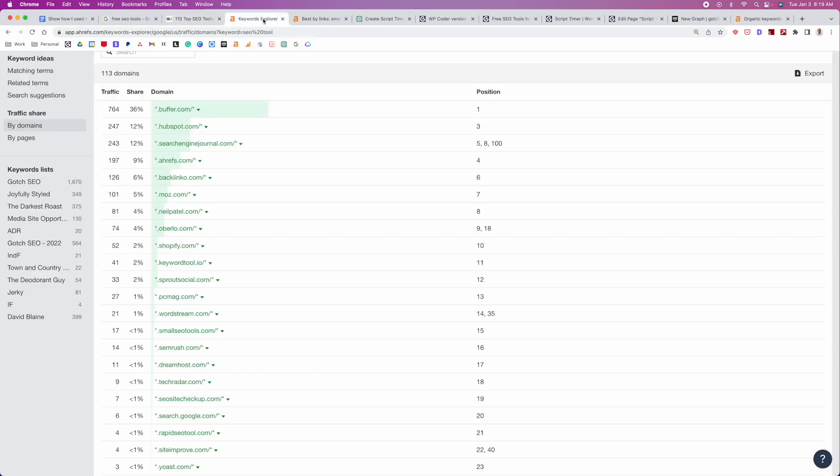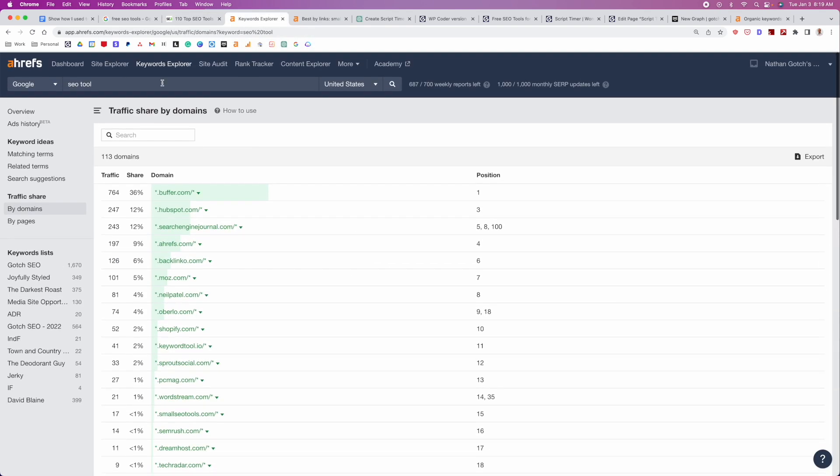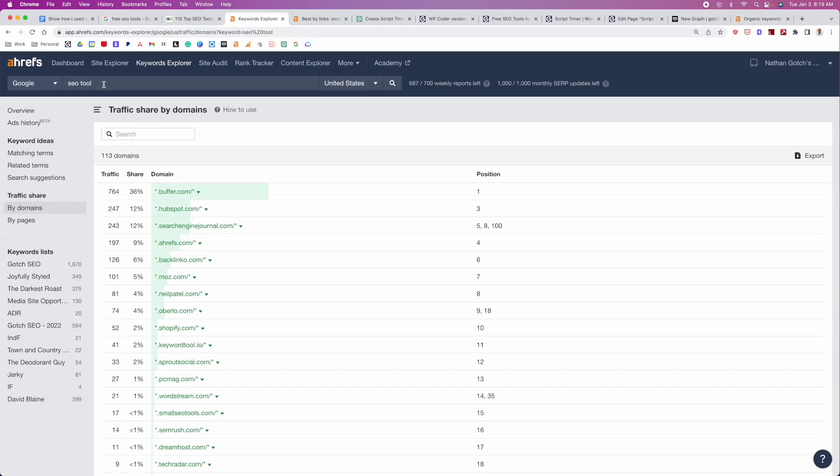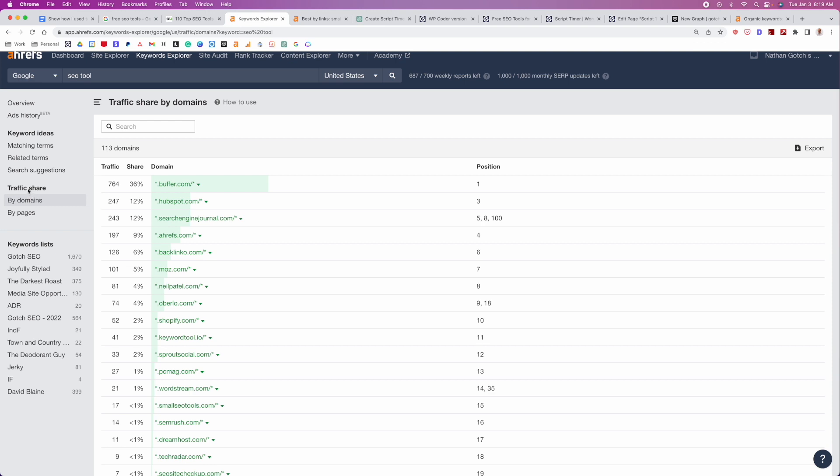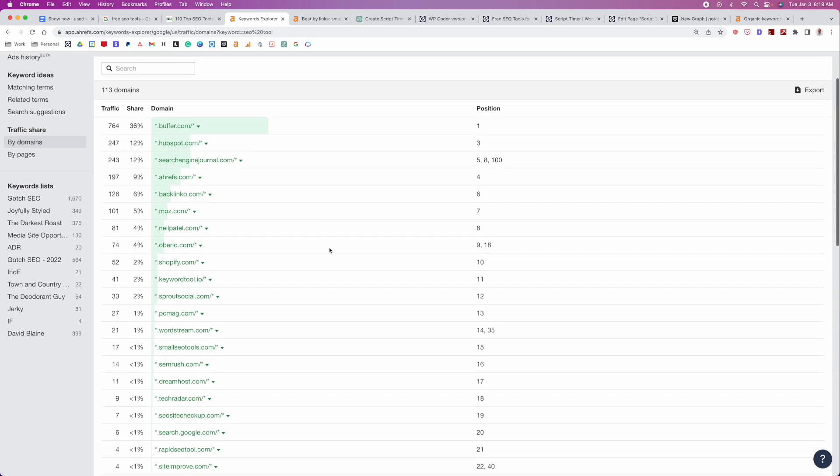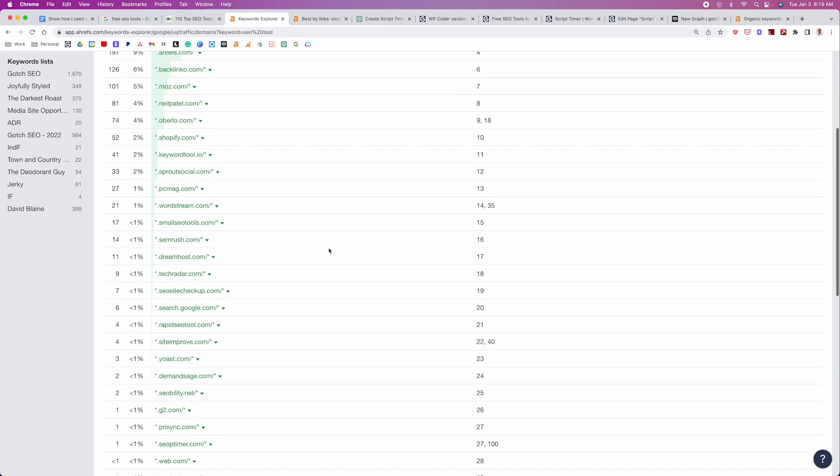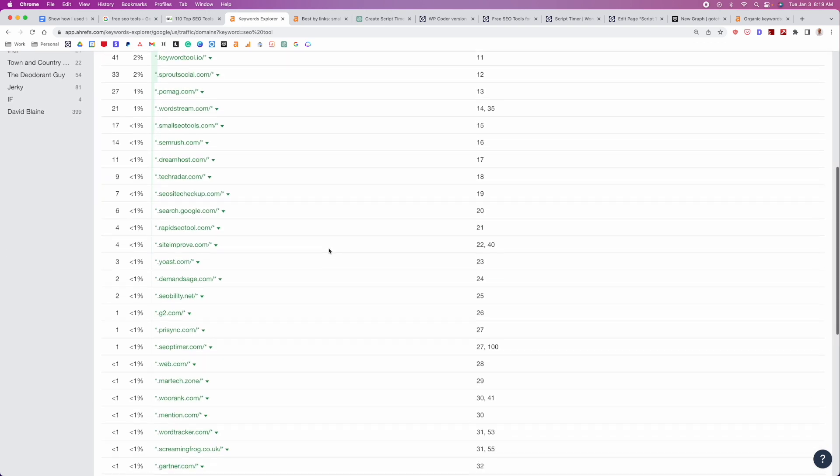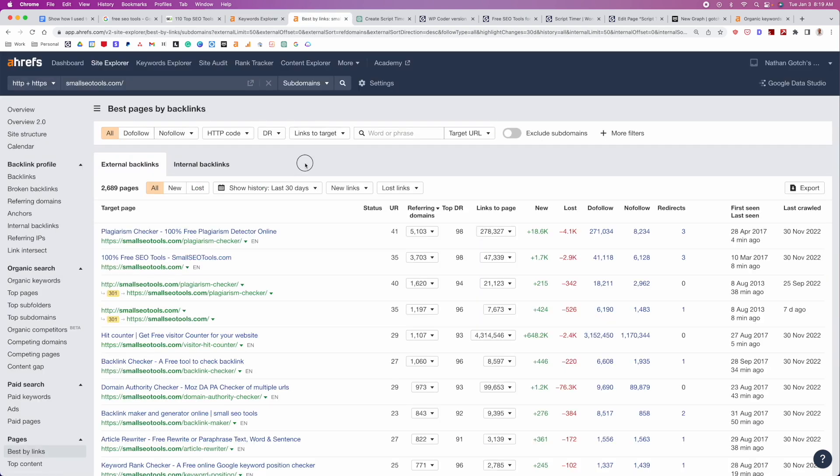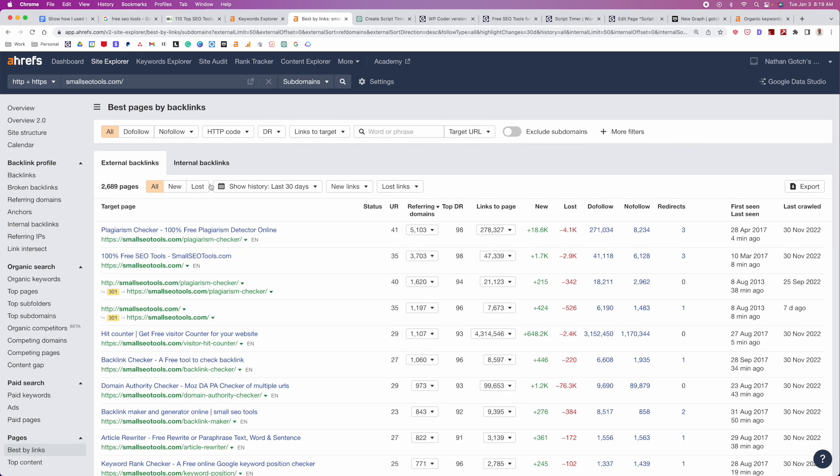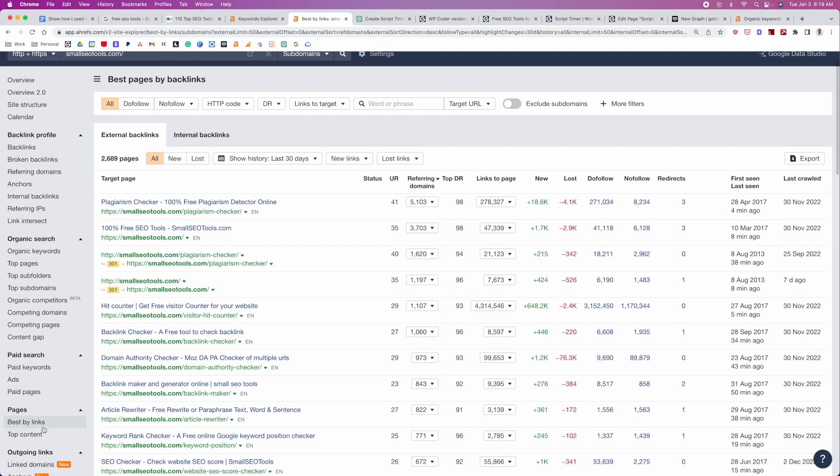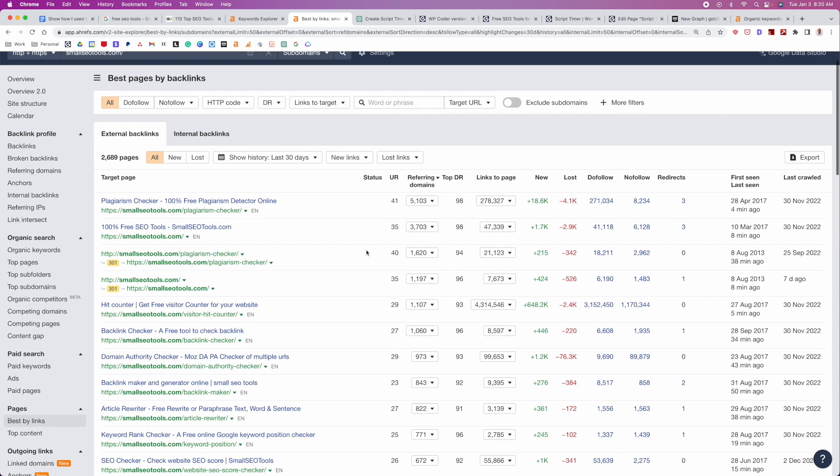A faster thing for me is I actually just did SEO tool in the Keyword Explorer and Ahrefs, and then looked at traffic share by domains. And then started to look at some of these domains and see if anything really popped out. And right away, we see small SEO tools. So we run this through the Site Explorer, and then we go to Best By links. And what I wanna do is I wanna see what tools have attracted the most backlinks, and then we could potentially create something similar.